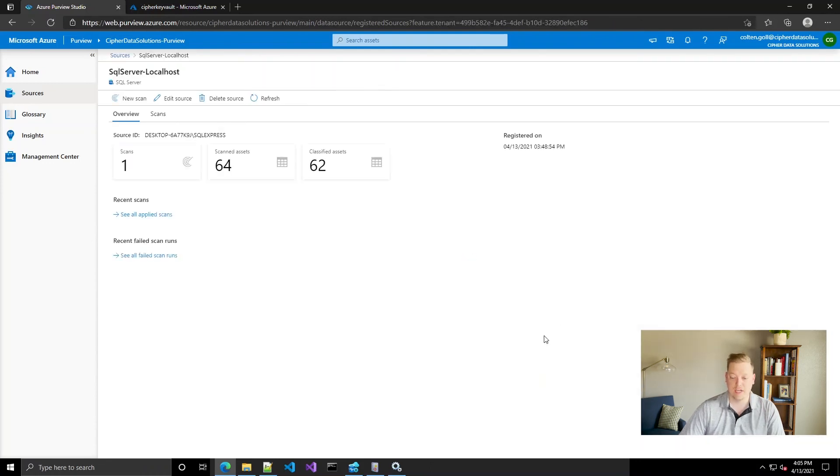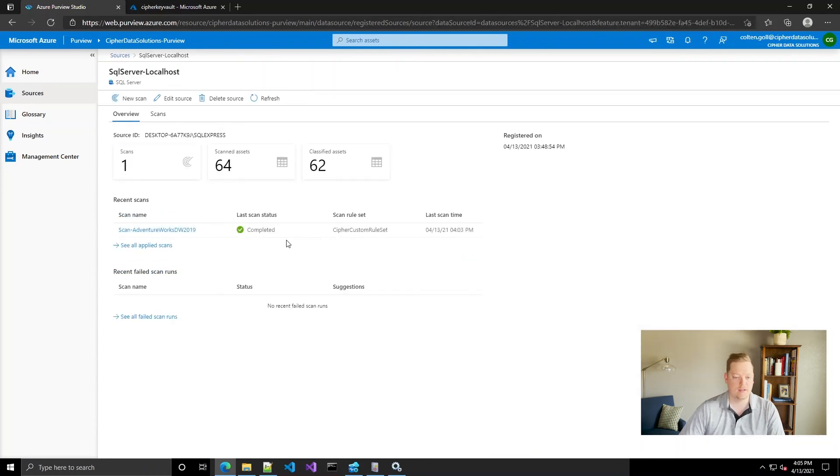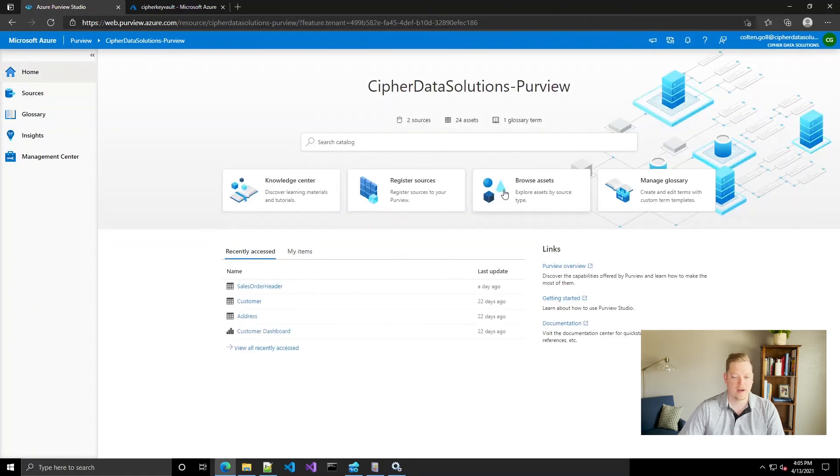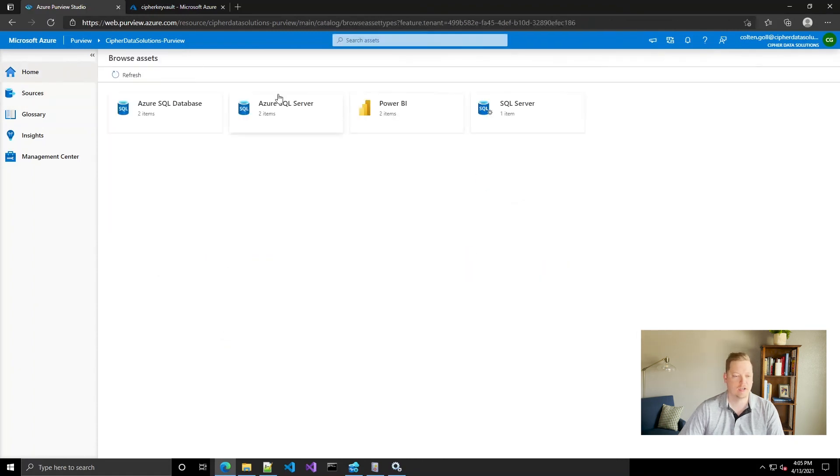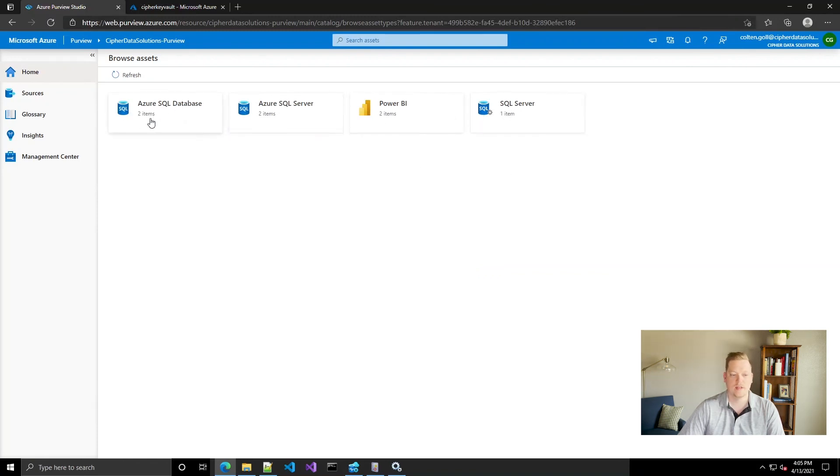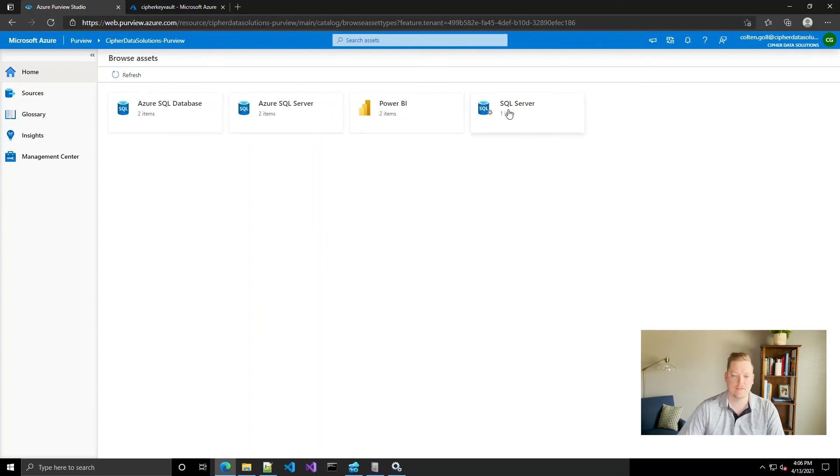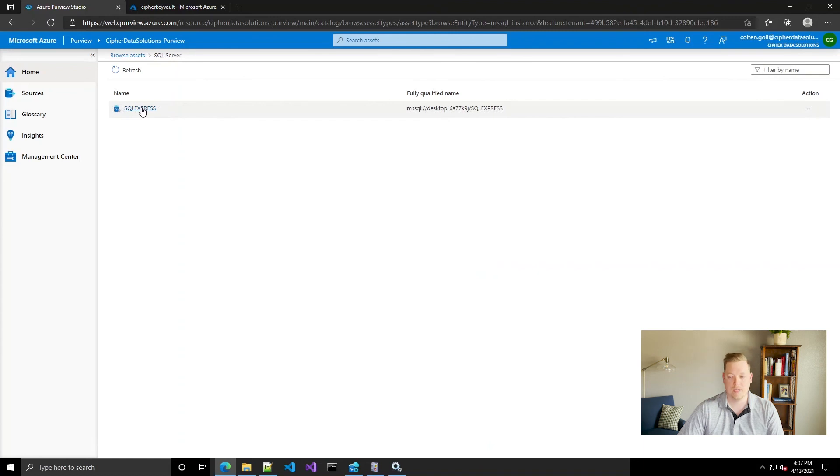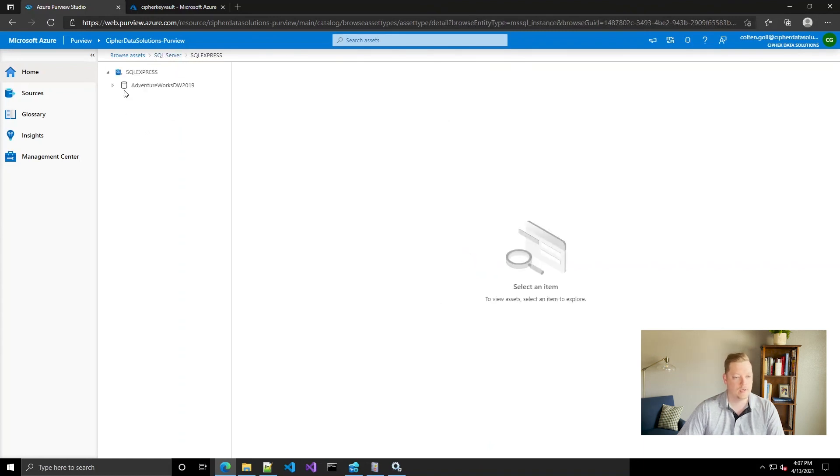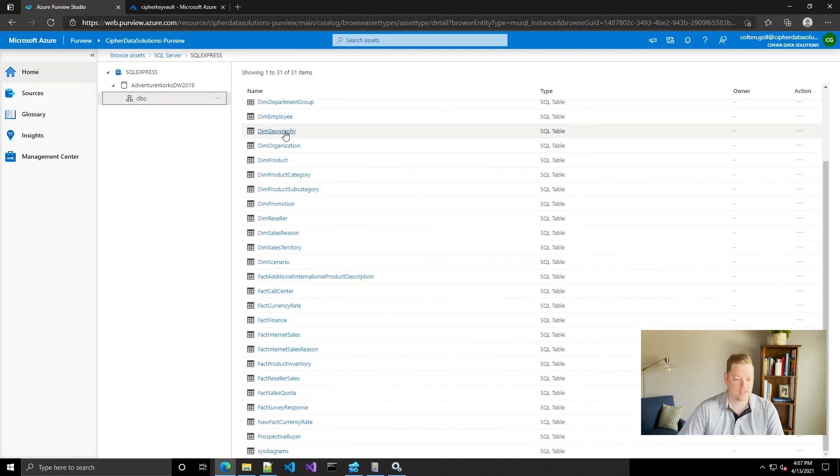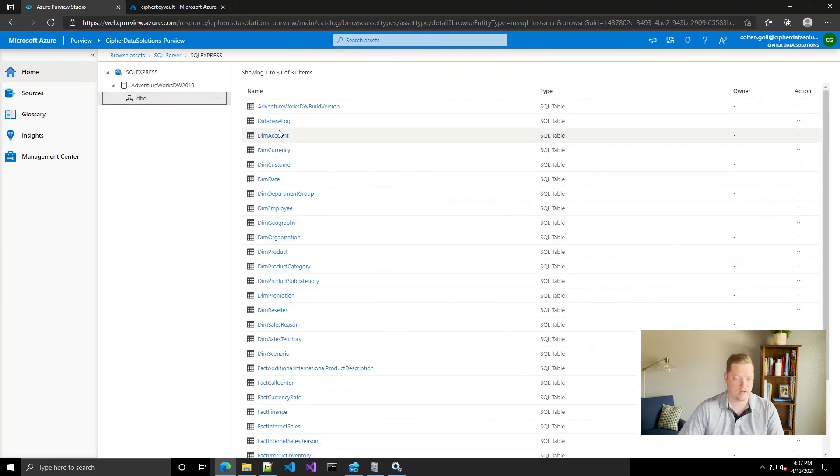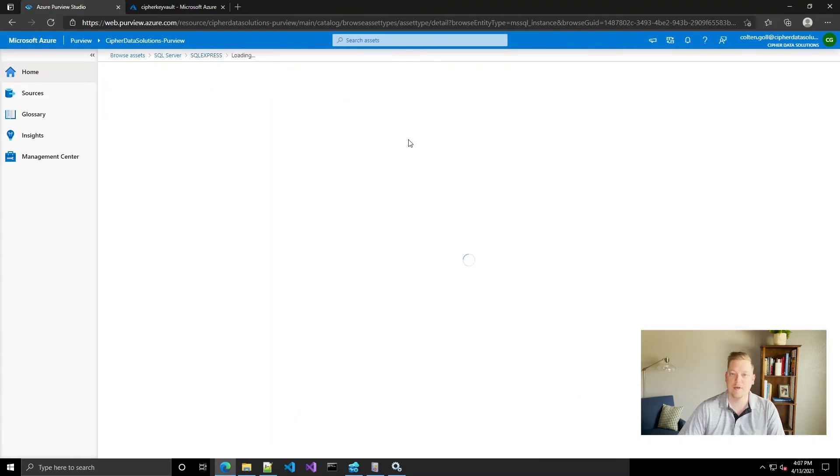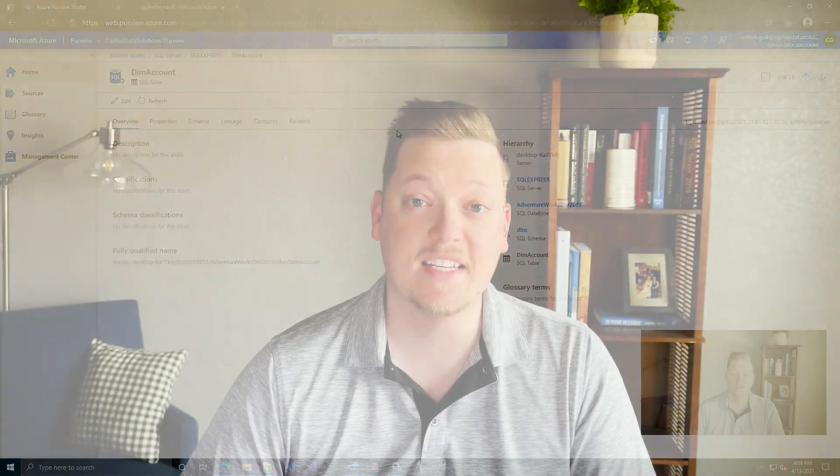We can go ahead and check the scan and it's completed. Let's go ahead and go look at our assets and just kind of look around, see what happened. Again notice the SQL Server is completely separate from the Azure SQL databases and the Azure SQL server. We can come in here, it picked up the server. It's looking good and it's got all of our metadata.